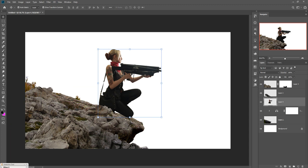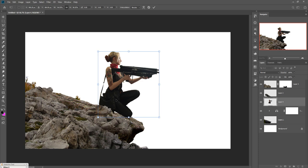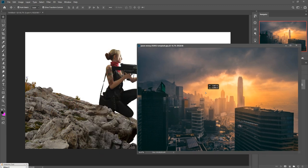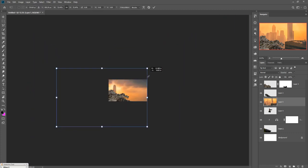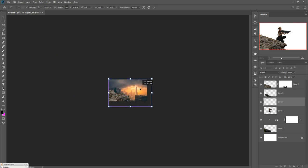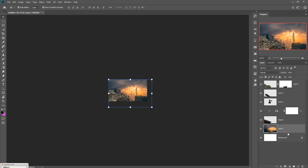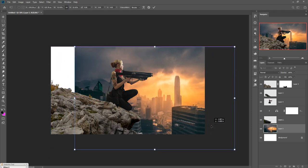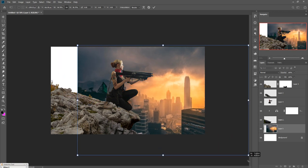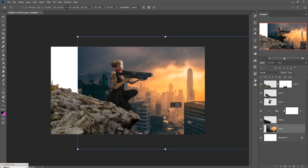Now we are going to place our background image. Drag and drop the background and zoom out by pressing Ctrl+Minus, then resize the background image. Set it behind the rock and arrange your layers carefully. Zoom in to check placement — this looks perfect.